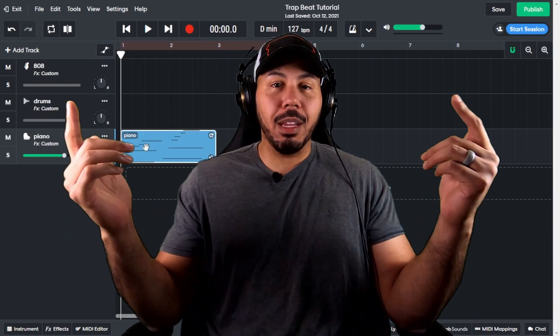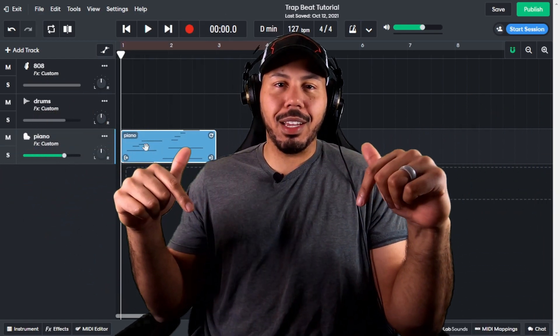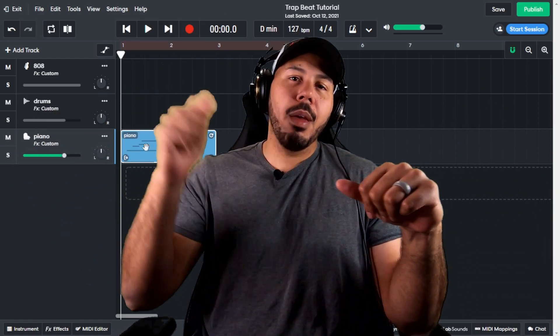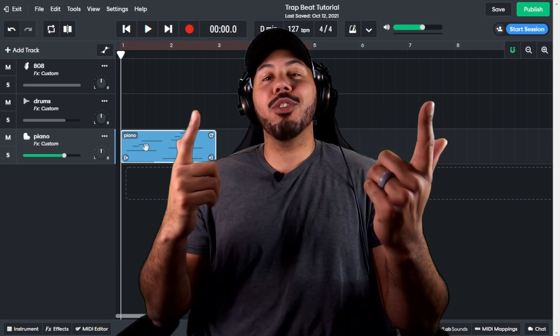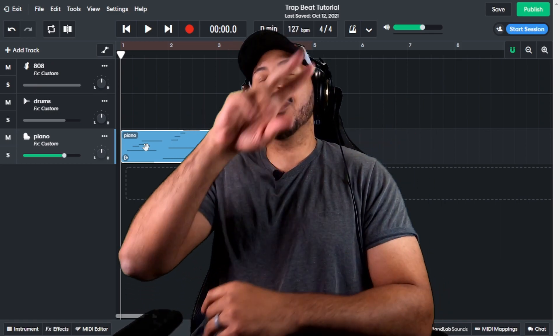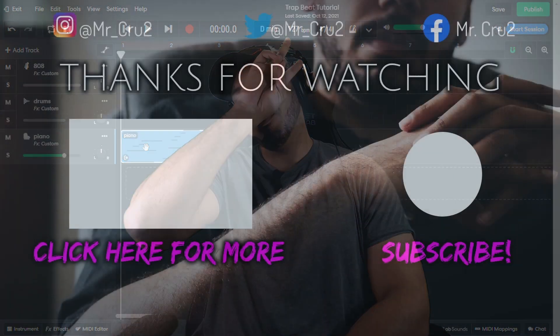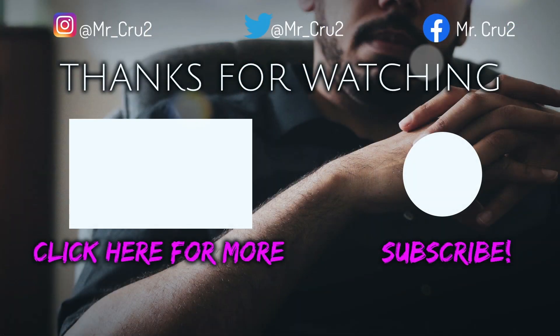Well, that's what I got for you guys. Let me know what you guys think in the comments below. Make sure you guys like, comment, and subscribe. It's your boy, Mr. Cruz. Out. I'll see you next time.